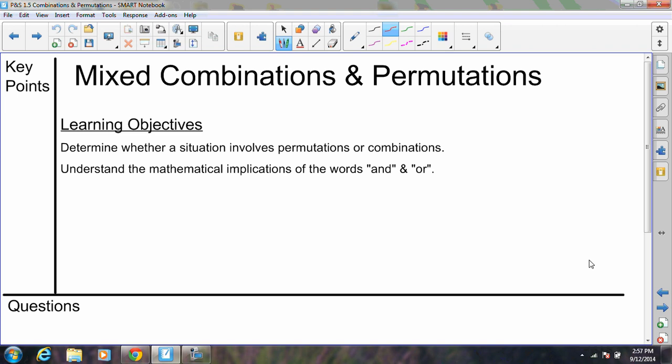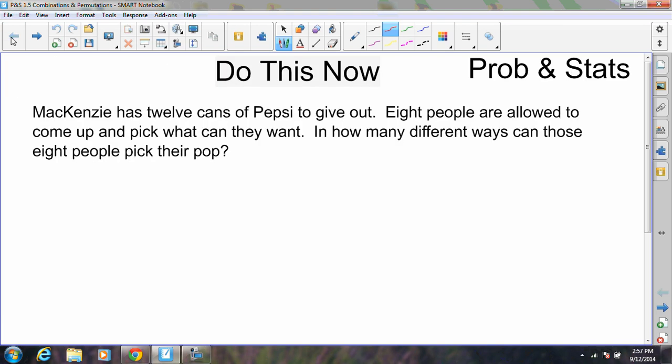We'll also have some problems with compounded pieces where we might have to do two combinations or two permutations. In those situations, our big clue is going to be the word 'and' or the word 'or' — those will provide clues about how to address them. To begin, consider this problem.